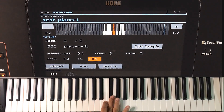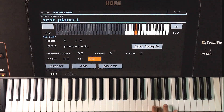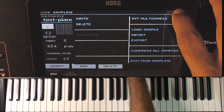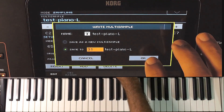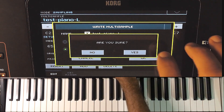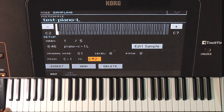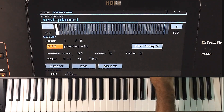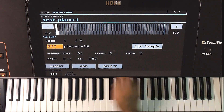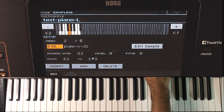This sounds better than the previous one. This is the left channel. We need to create the right channel as well. It is easy now — we will use the same zones but change the samples for each of them. This is the right channel sample. Doing it in all the zones.